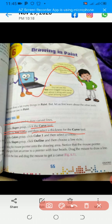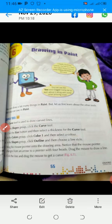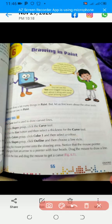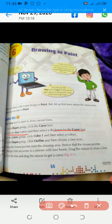In the shapes group, click the curve tool. Shapes group mein aap jayenge aur waha pe aap curve tool ko click kareenge. Click the size button and then select a thickness for the curve tool. Pahle aap size button click kareenge aur phir aap uski thickness daengeenge ki aap usko kitna zayadha thik rakhna hai.